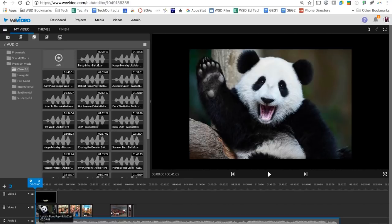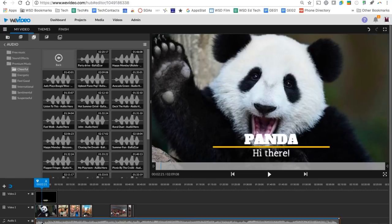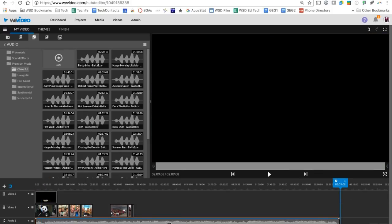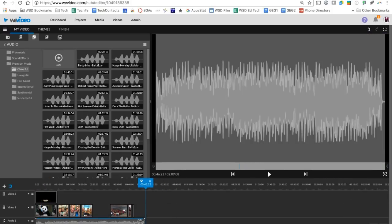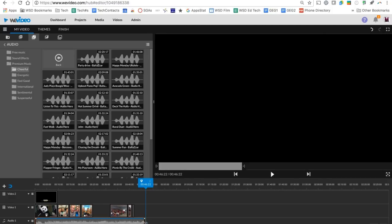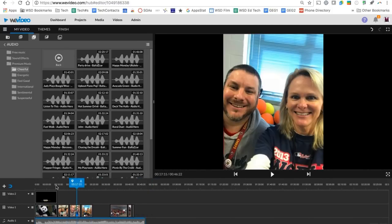Down here at the bottom, now that we have some music down here, we can edit that music. Just like the video, we can remove parts of it if we want to. We also can grab the edge of it and make it play for less time. That's always a good idea is to make sure that your audio doesn't play longer than your video if it's not supposed to.